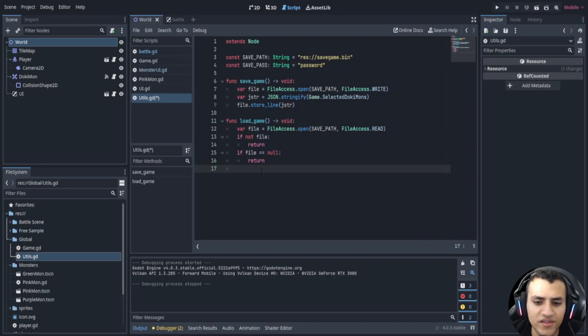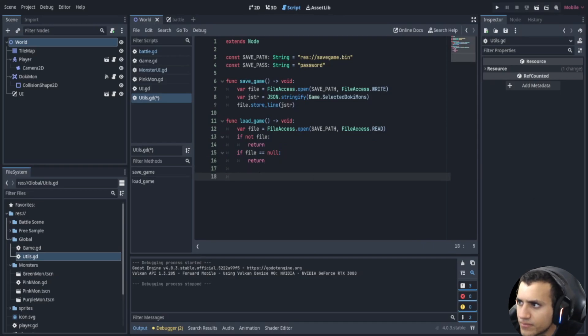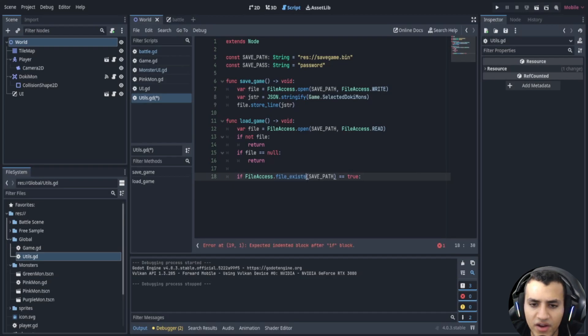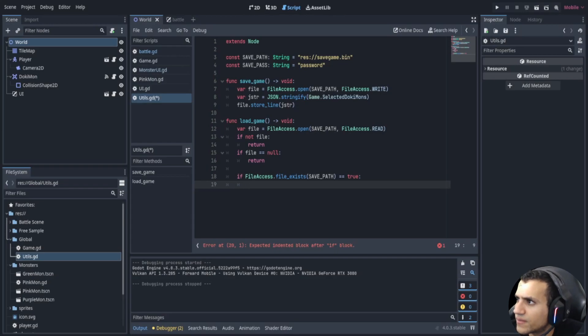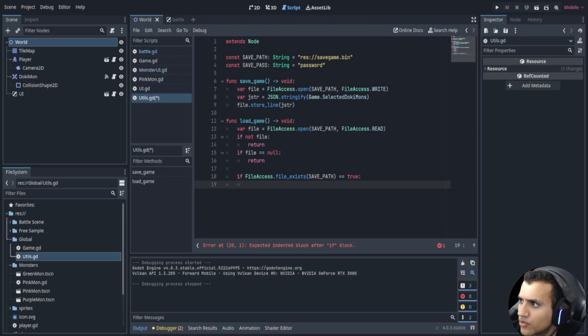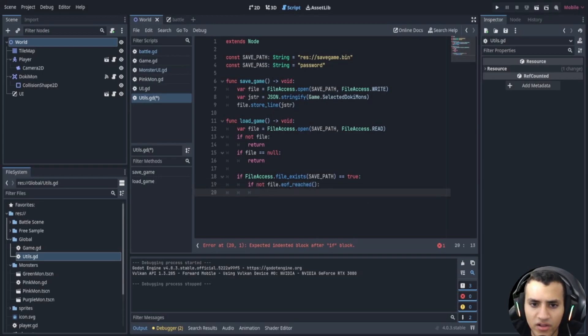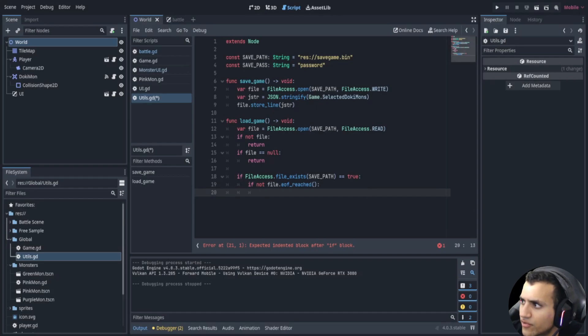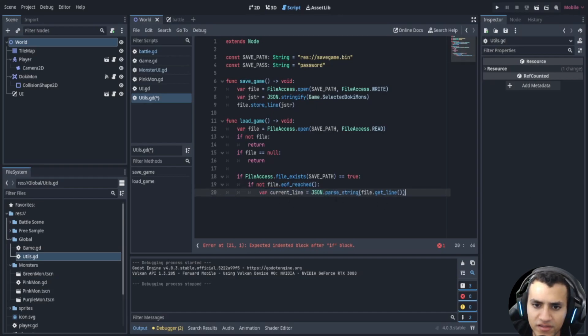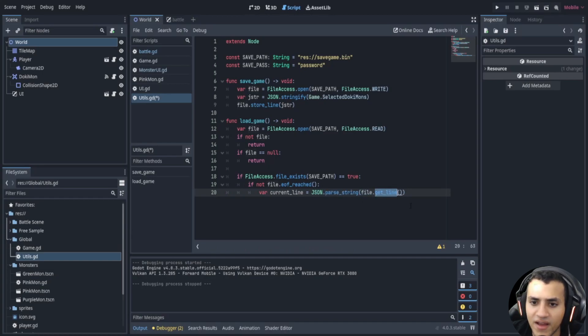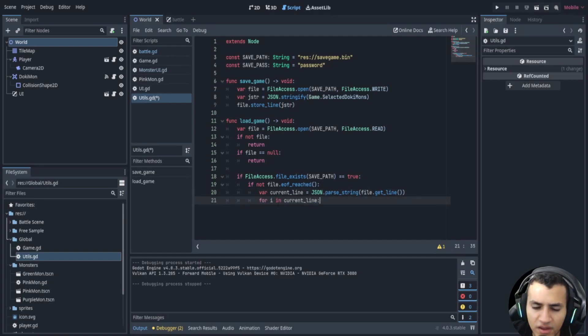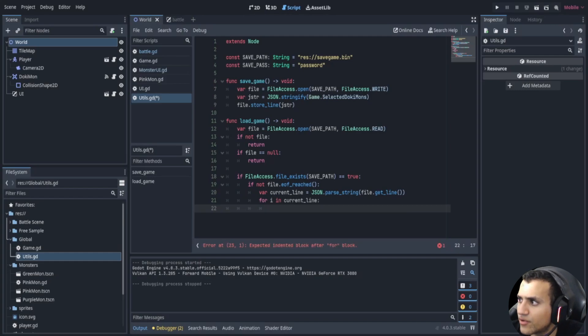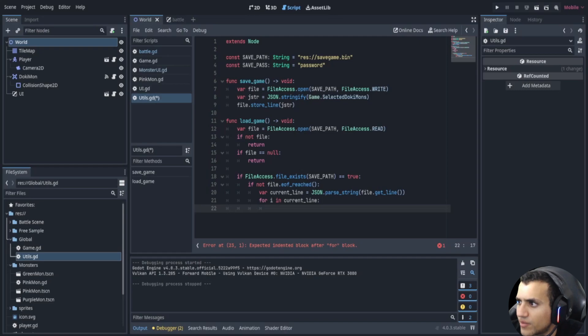Alright now we're going to say if the file access file save path exists is true, then we're going to create a current line. No sorry, we're going to say if not file of end of file has been reached, then we're going to create a current line and we're going to do that by saying current line is equal to json parse string file dot get line. Now this will essentially print a line for us, it'll print the dictionary for us. Now let's for loop through the current line and fill in our game. Now this is going to be the hard part. I'm going to copy everything over and we're going to explain it.